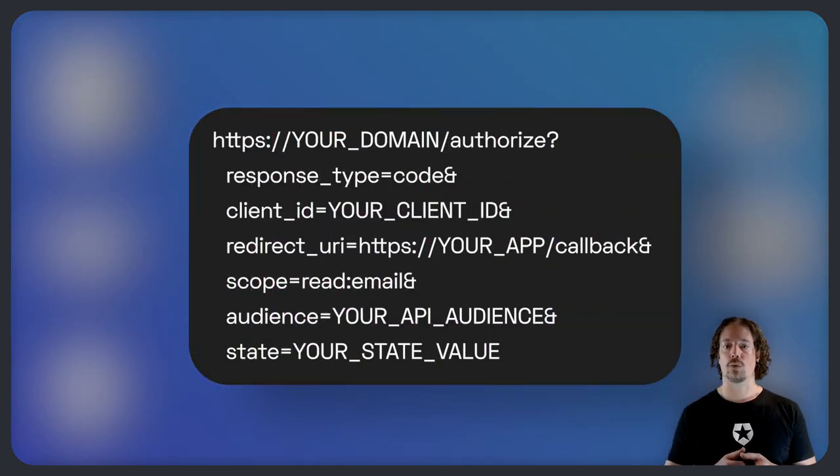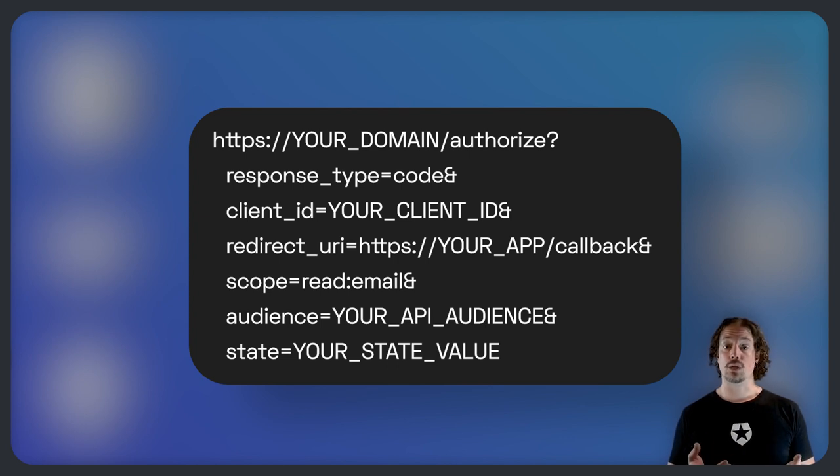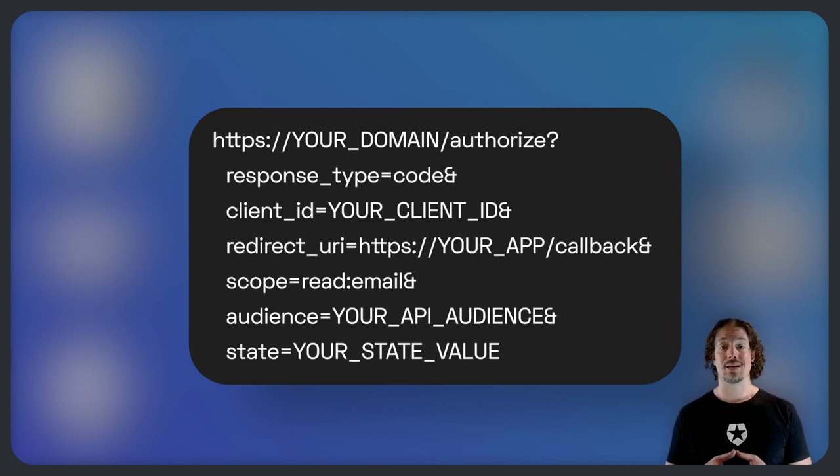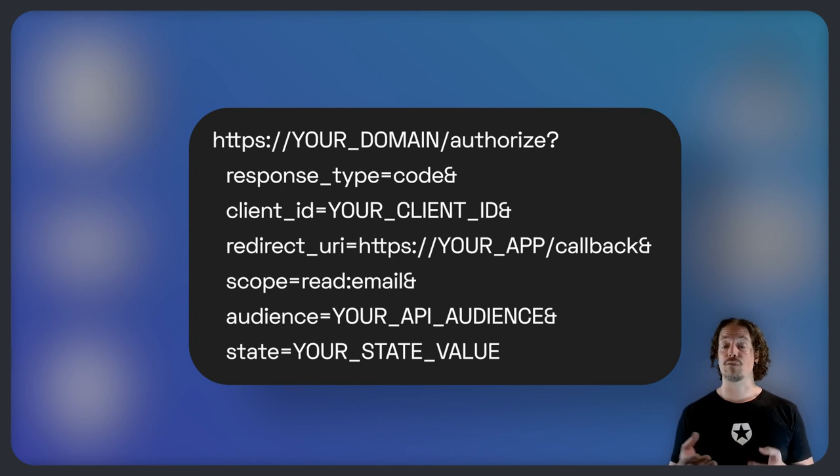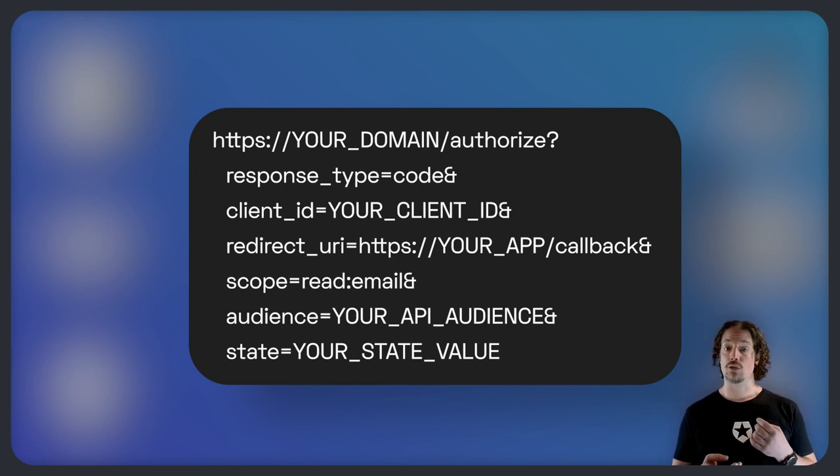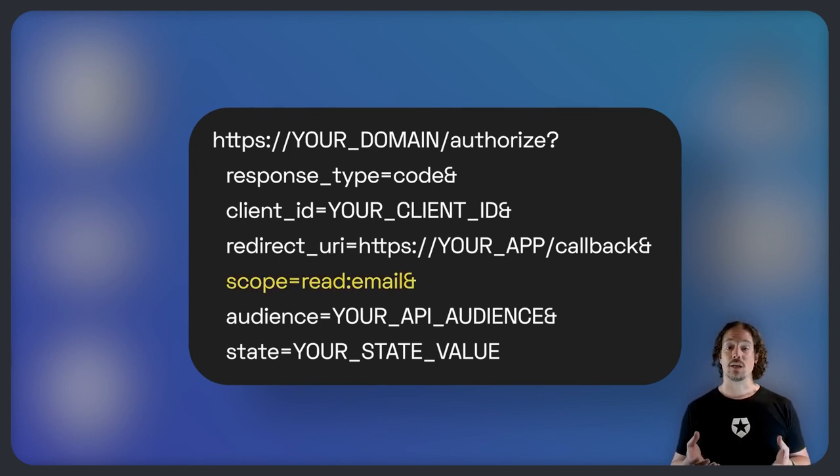In practical terms, scopes are strings that represent what the application wants to do on behalf of the user. Take a look at this authorization request, for example. Typically, scopes are permissions of a resource that the application wants to exercise on behalf of the user. In other words, the application wants to exercise the user's privileges on a resource such as reading their emails.